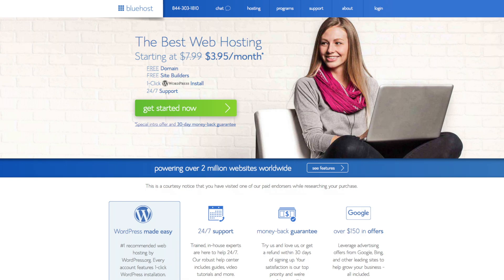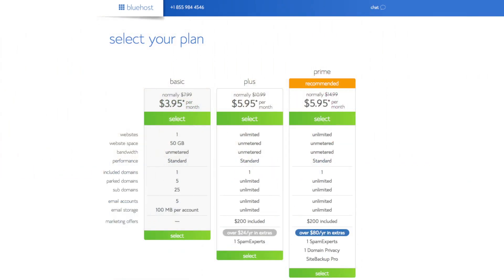The first thing you want to do is head on over to Bluehost via the link if you haven't already. You'll see the Get Started Now button on the page — click that button. This is where you can select your hosting plan. You'll see three different options: a basic plan, plus plan, and a prime plan. I recommend going with the basic plan and you can always scale up whenever you'd like. If you have more than one website, you want to choose either the plus or prime plan. Go ahead and hit the select button on whichever plan you'd like to use.